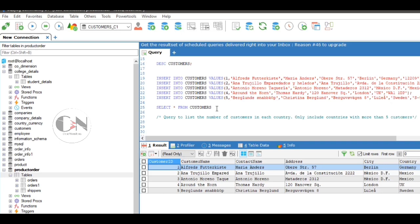So the query will be SELECT COUNT(customer_id), country FROM customers GROUP BY country HAVING COUNT(customer_id) greater than five.